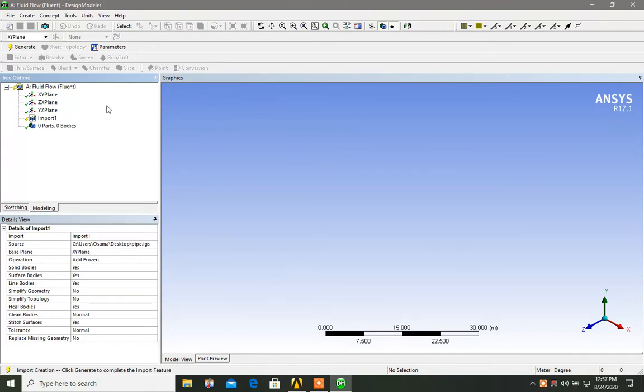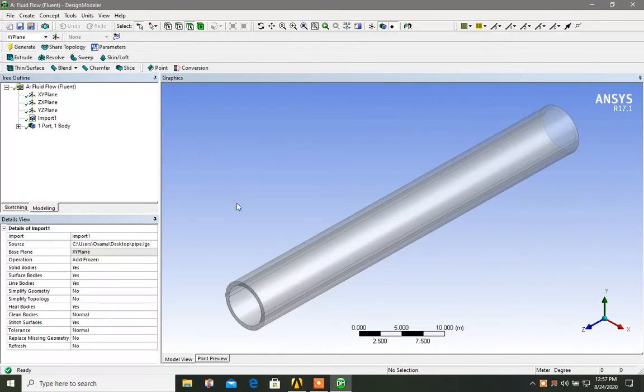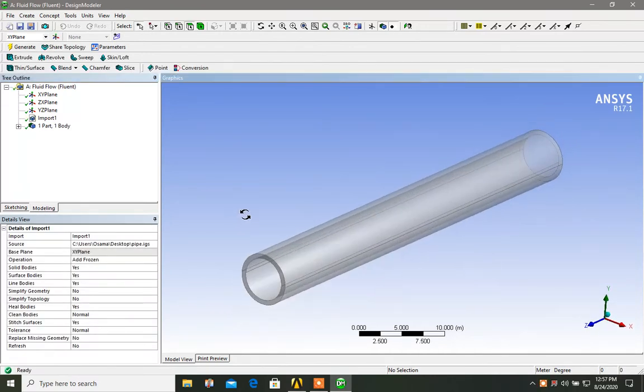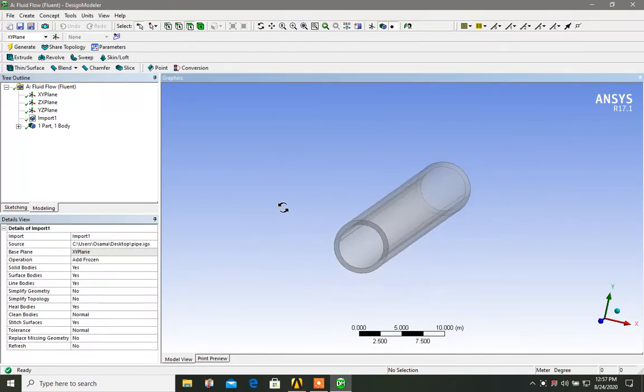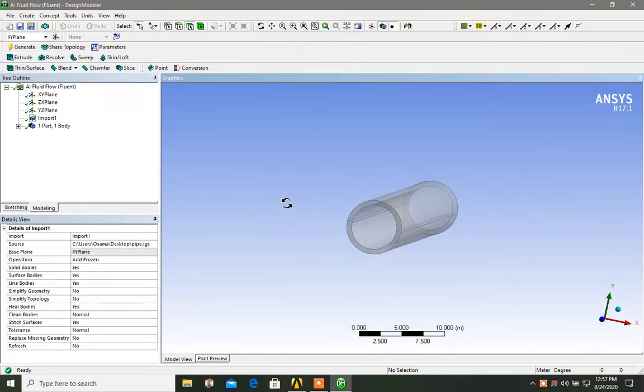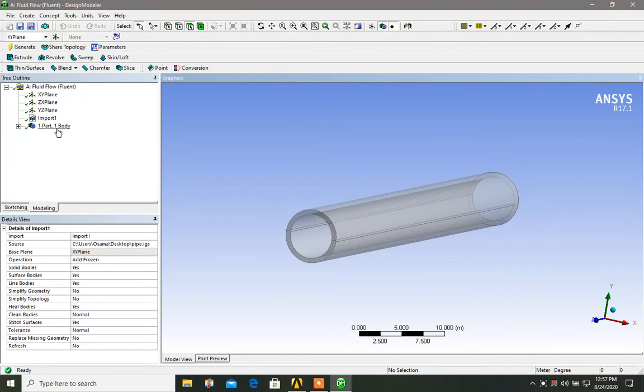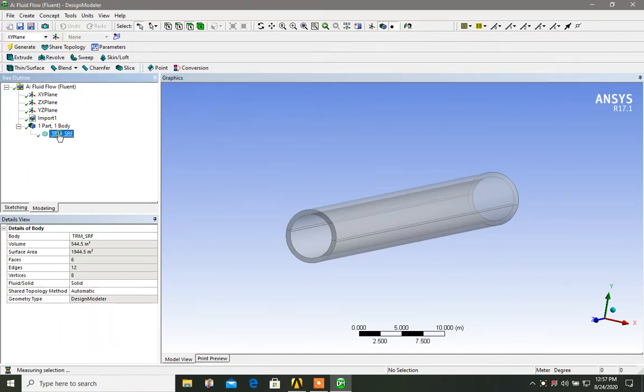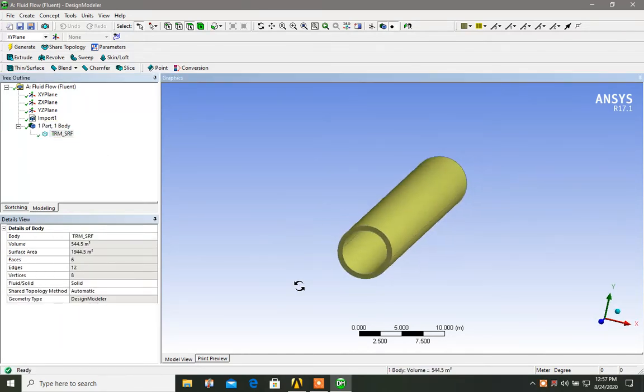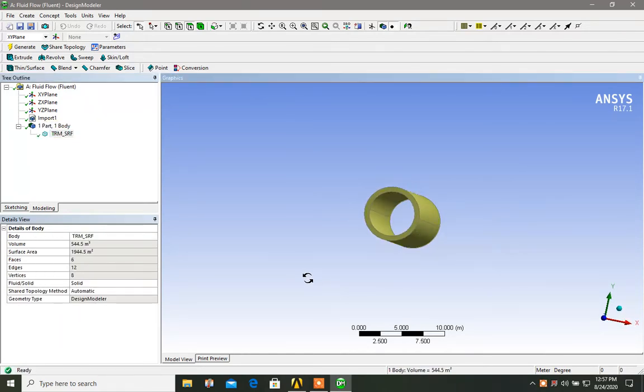Okay, so you click on generate. So here it is. This is our hollow pipe and you can see here part one and body one. This is the outer body of the pipe, the hollow pipe itself.